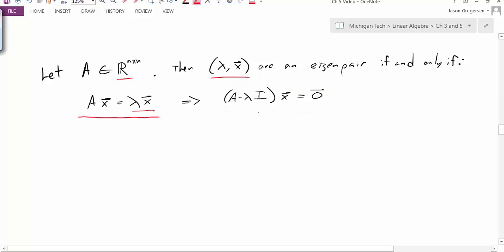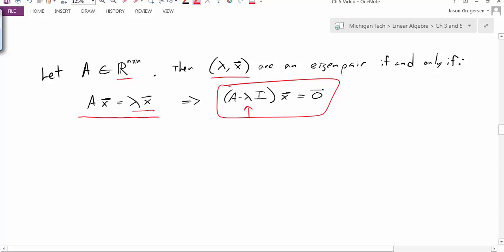In the last video we said, what about lambda equals 2? We plugged that in, looked at this homogeneous equation, did the row reduction, and tried to see if there were non-trivial solutions. Because for this to be an eigenpair, for lambda to be an eigenvalue, there has to be a non-zero x that actually satisfies this equation.